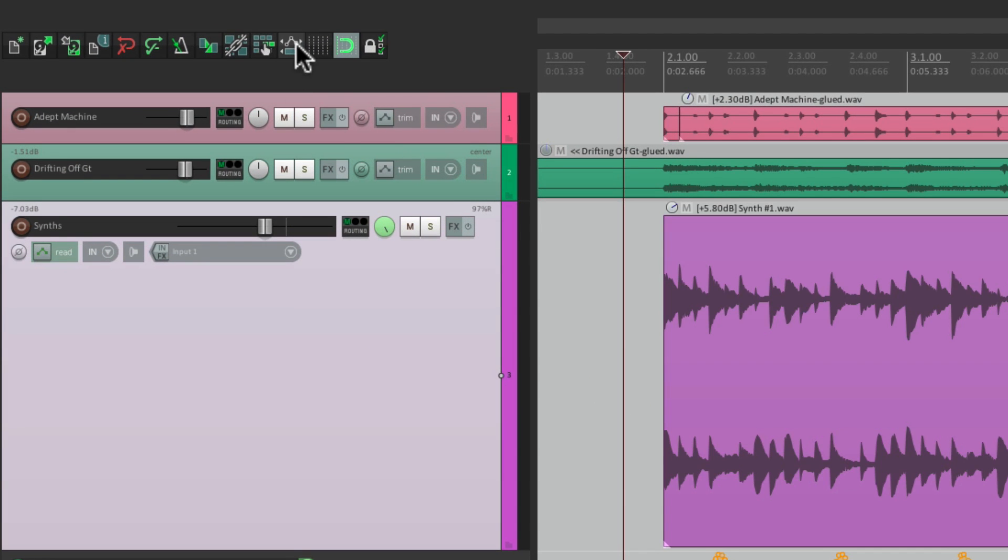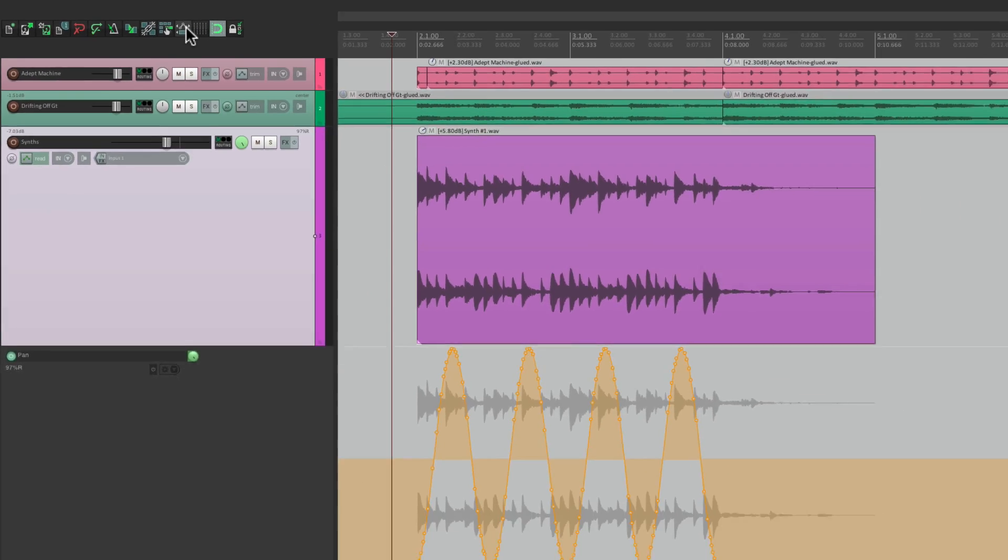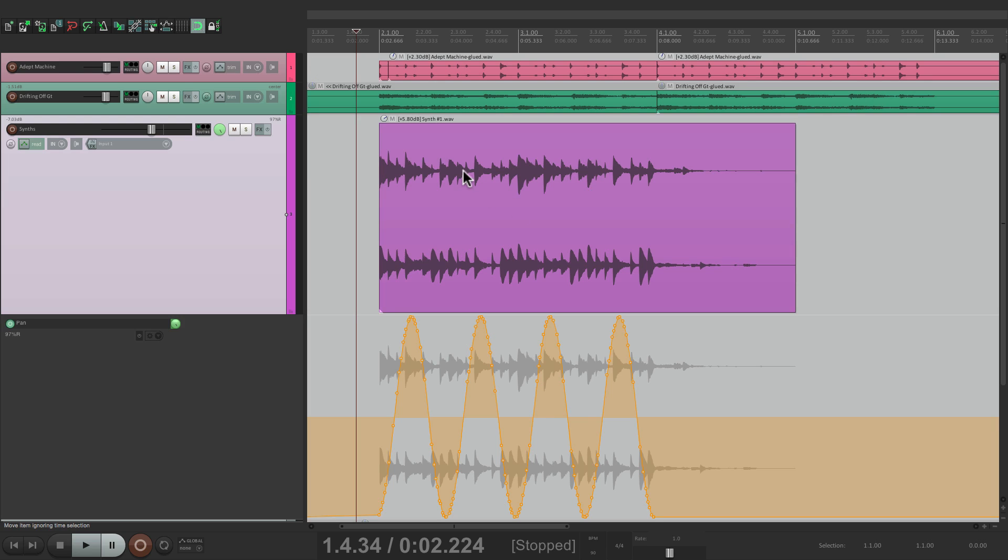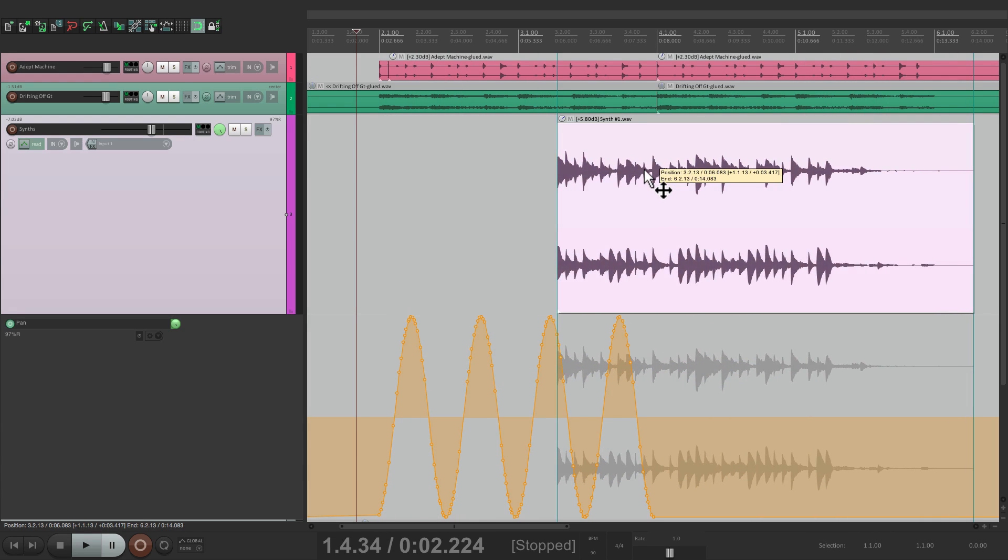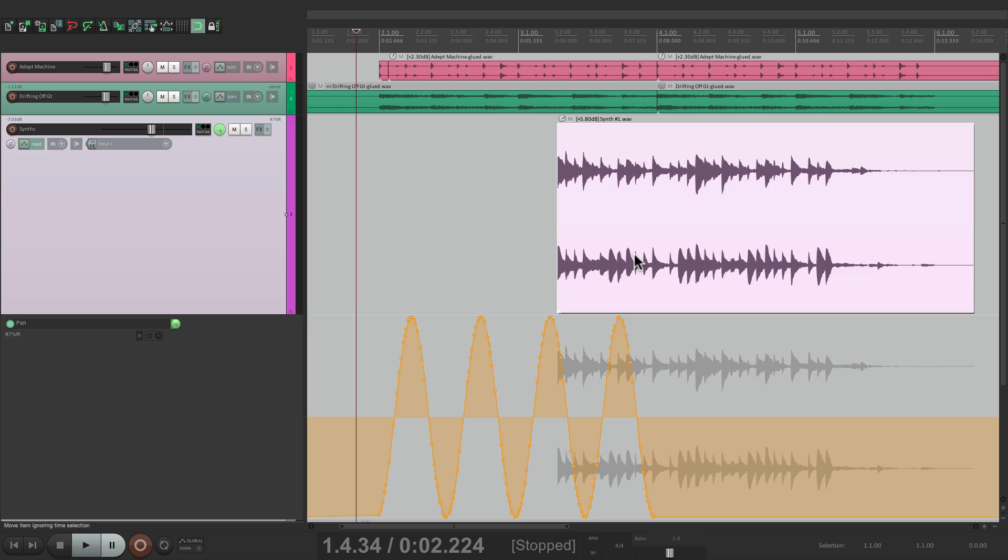If we turn this off and move it, it doesn't. The automation doesn't move. Just the item does. Now you're probably wondering why does that matter? Wouldn't we always want it on? Not necessarily.